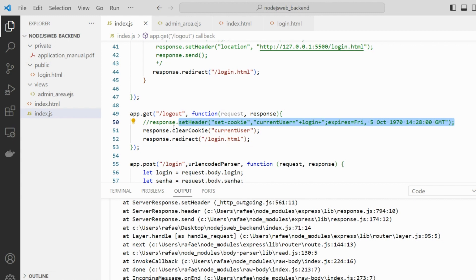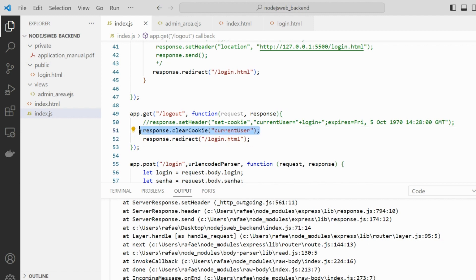So basically Node Express does nothing new that the HTTP protocol doesn't already do, but it makes it easier for us in back-end programming to perform that.